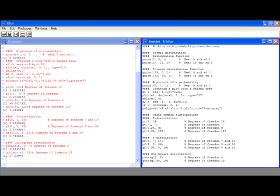Notice that the decimal places go out a lot farther than on any table, so you get much more accurate probabilities and values from these functions. This has been our video tutorial on working with probability distributions. If you have any questions, just ask or watch the next video.